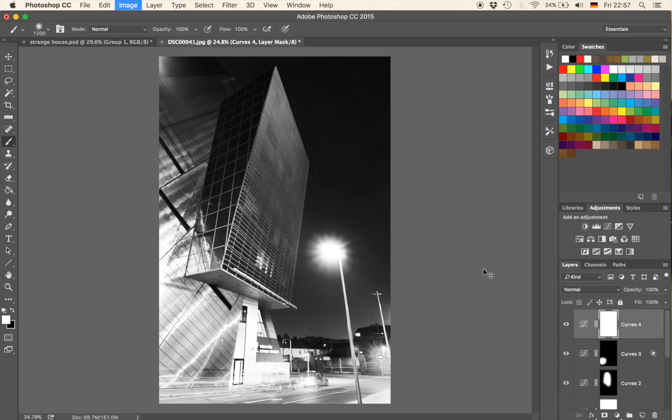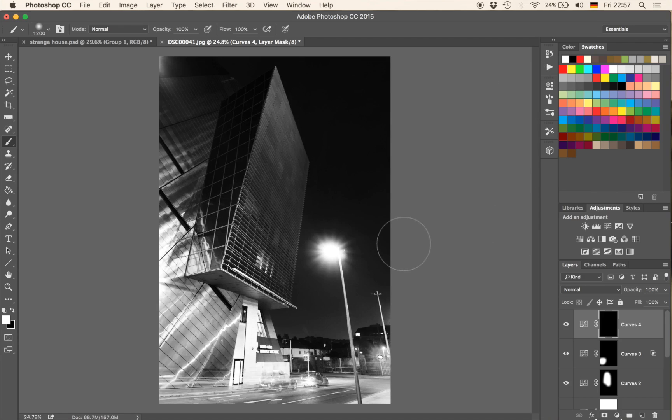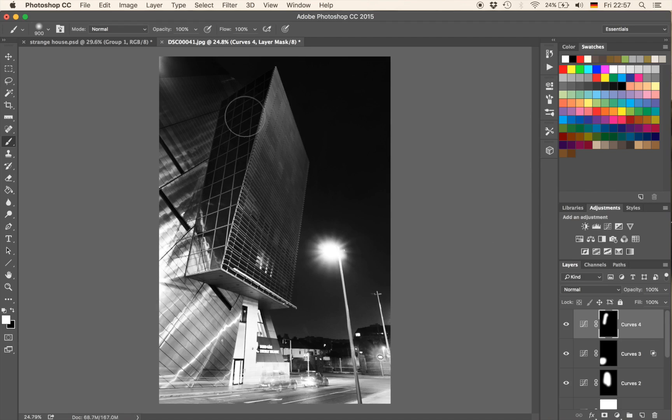And again, we're going to hide it, hitting Command and I on the keyboard. Get the brush with B, make it maybe a little bit smaller and just bring the brightness back to this area right here.